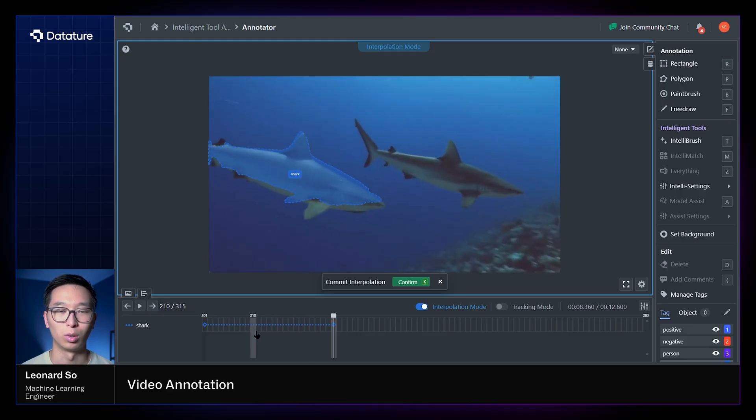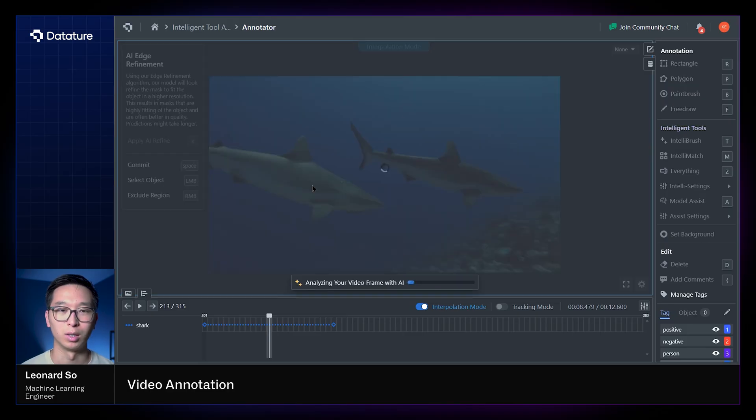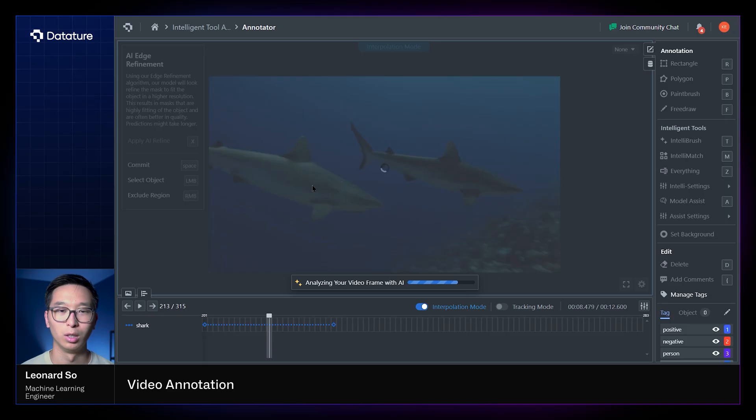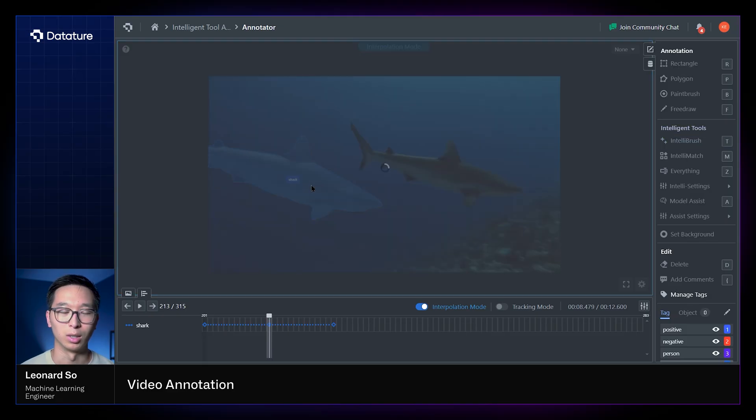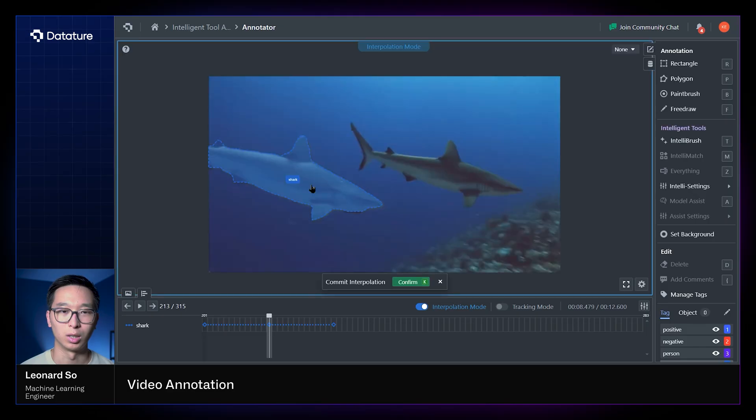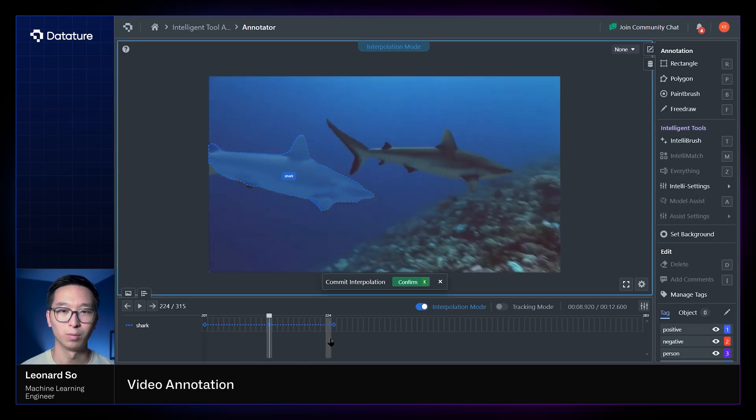Now to also improve the quality of the interpolation, you can also annotate intermediate frames and make them keyframes, which provides the algorithm an additional point of reference for how the object should look. And now you can see that with this additional keyframe reference, the predicted masks are now much closer to what they are in reality.